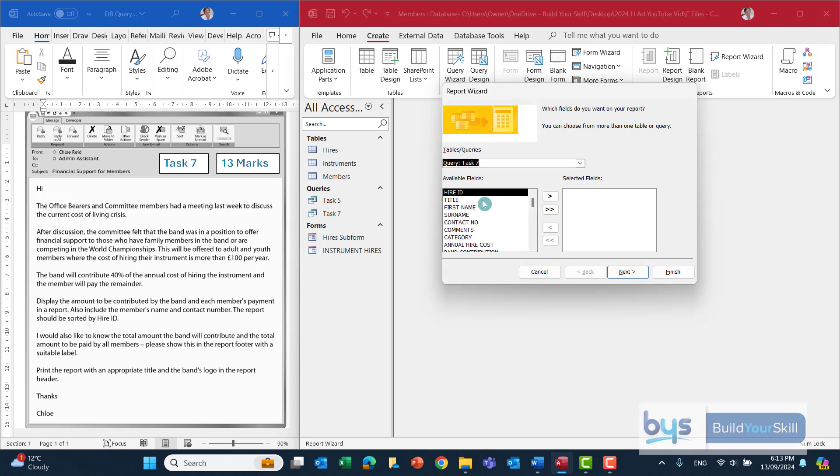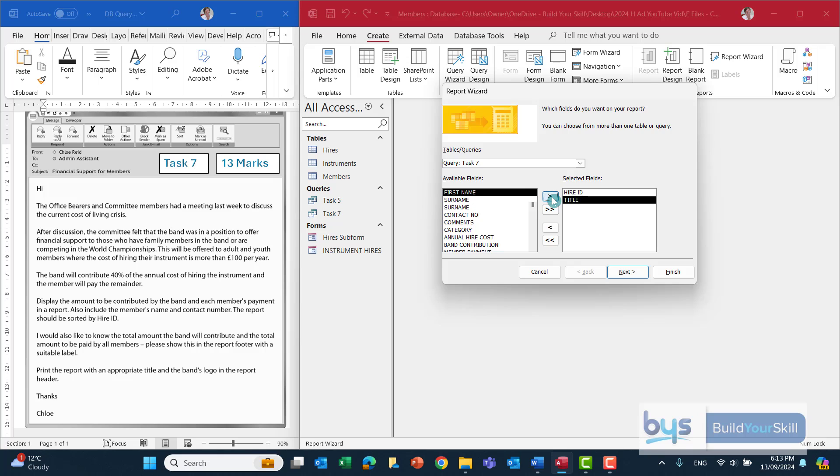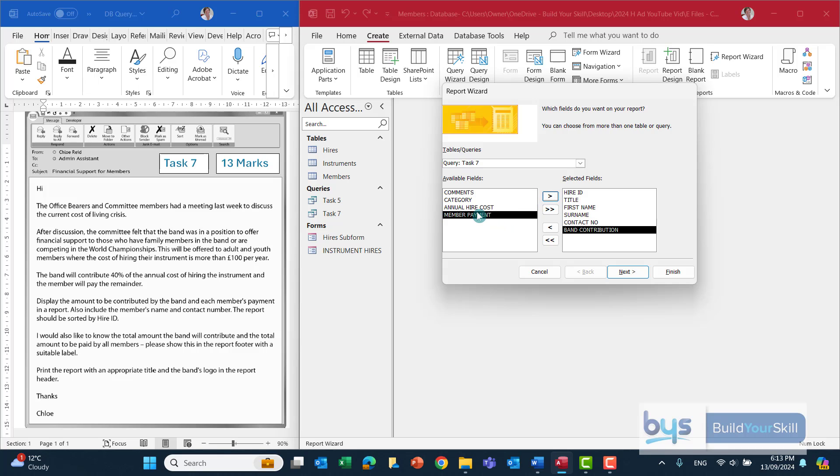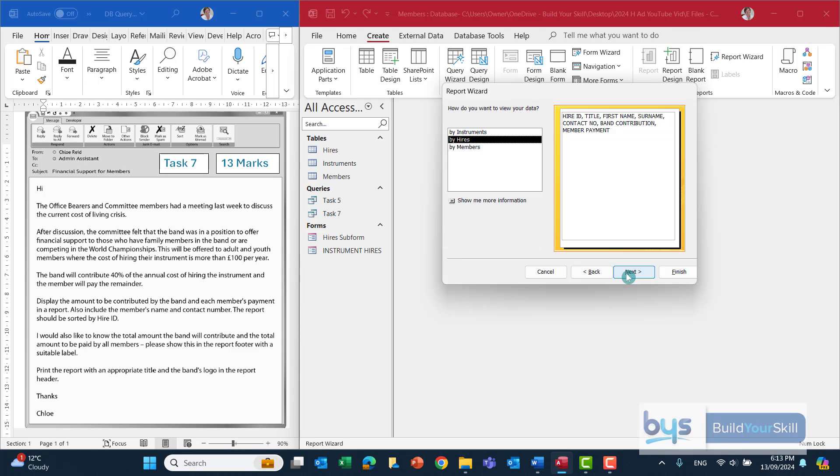We know from the question that we have to sort the report by hire ID, so I'll pull that field across first. And then title, first name, surname, and contact number. And we also have to show the band contribution and the member payment. And then click on next and then next again.